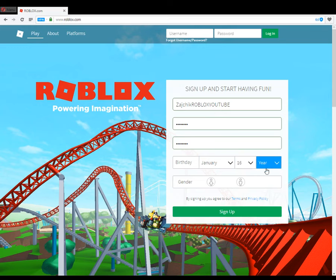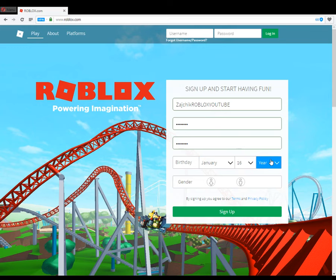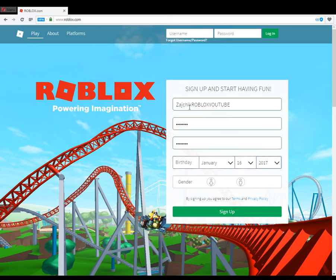And then just put a birthday — any birthday. Roblox has two account types: under 13 and over 13. So depending on what year you put, it's going to say whether you're over 13 or under 13. I created my YouTube channel and changed my name to Xychics Roblox in around January.